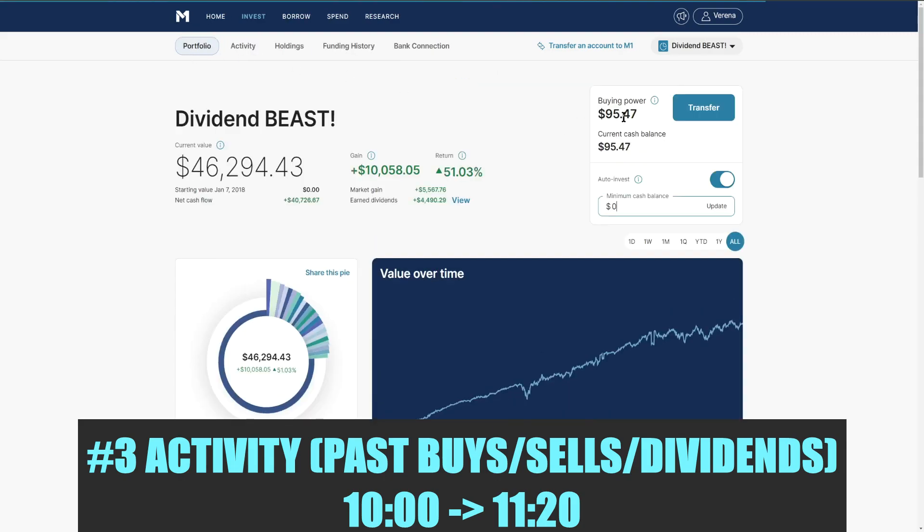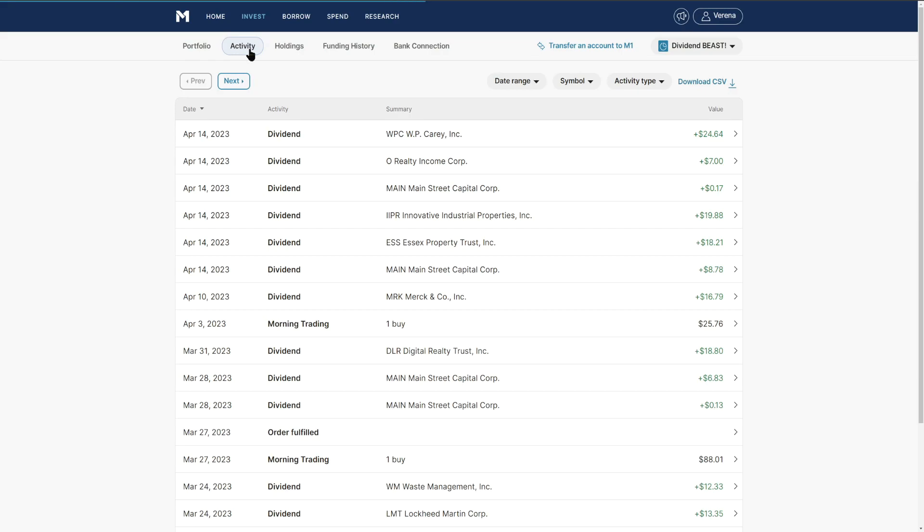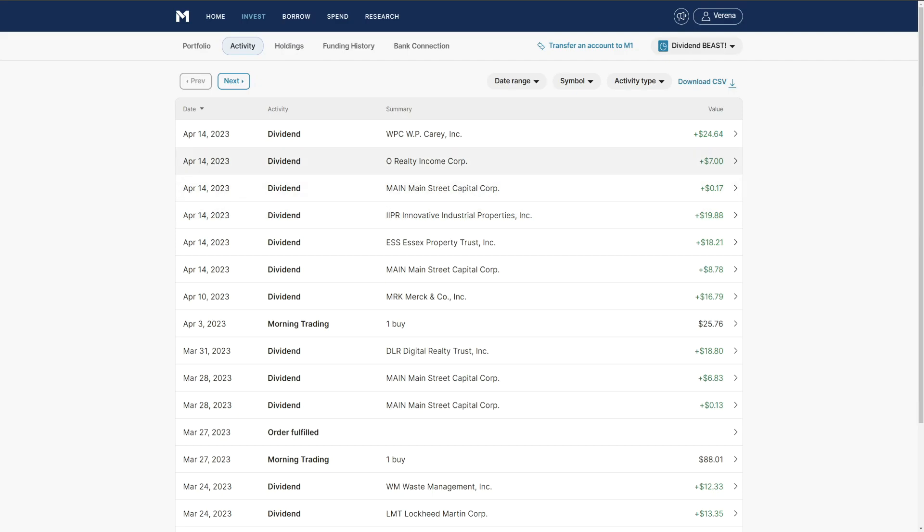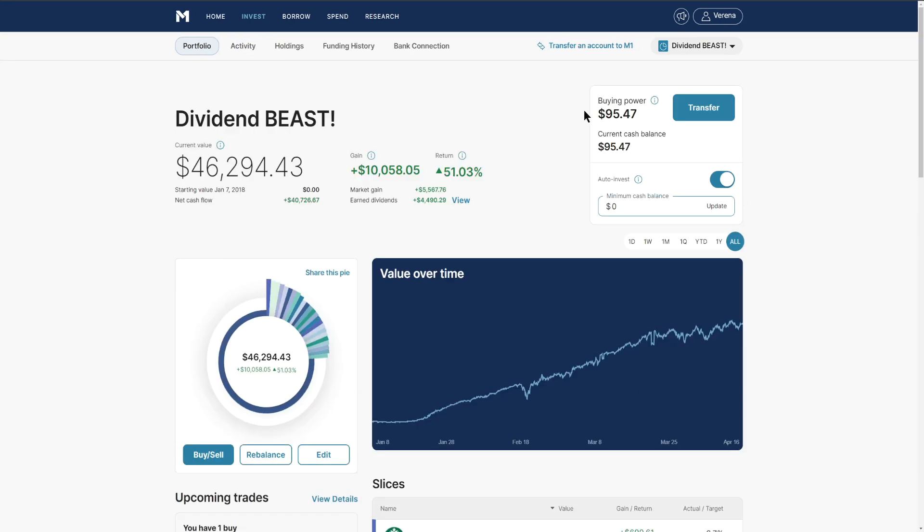Number three, the activity of the week. We have $95.47 of buying power all because of these dividends that just rolled in between the 10th and the 14th. Starting off on Monday we had Merck at $16.79, followed by Main Street Capital, Essex Property Trust at $18.21, IIPR $20, Realty Income $7, and WP Carey at $24.64.